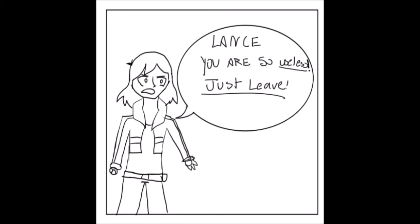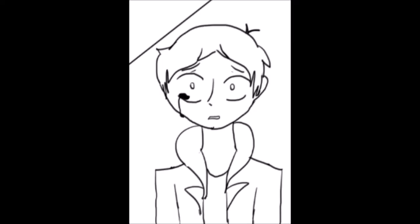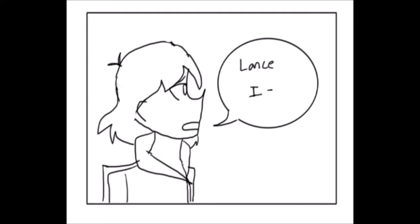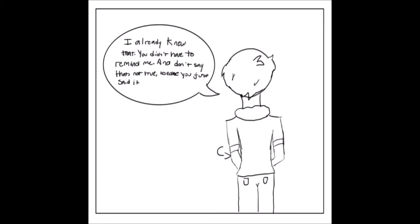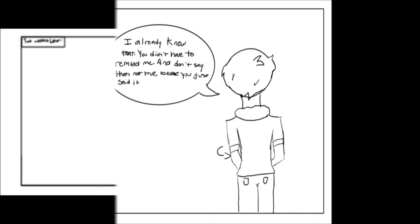Just leave. Lance, I already know that. You didn't have to remind me. And don't tell me it's not true, because you just said it.